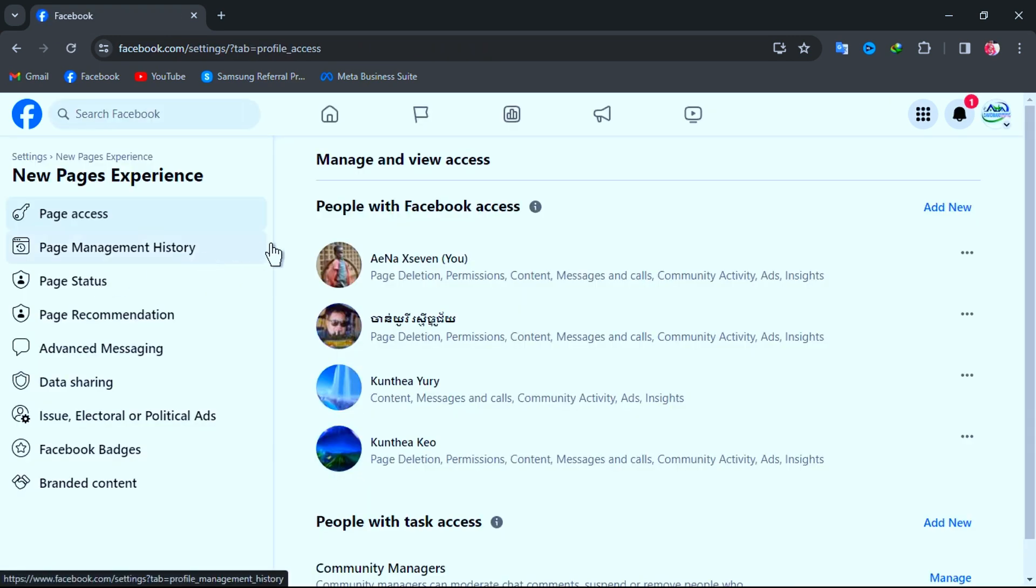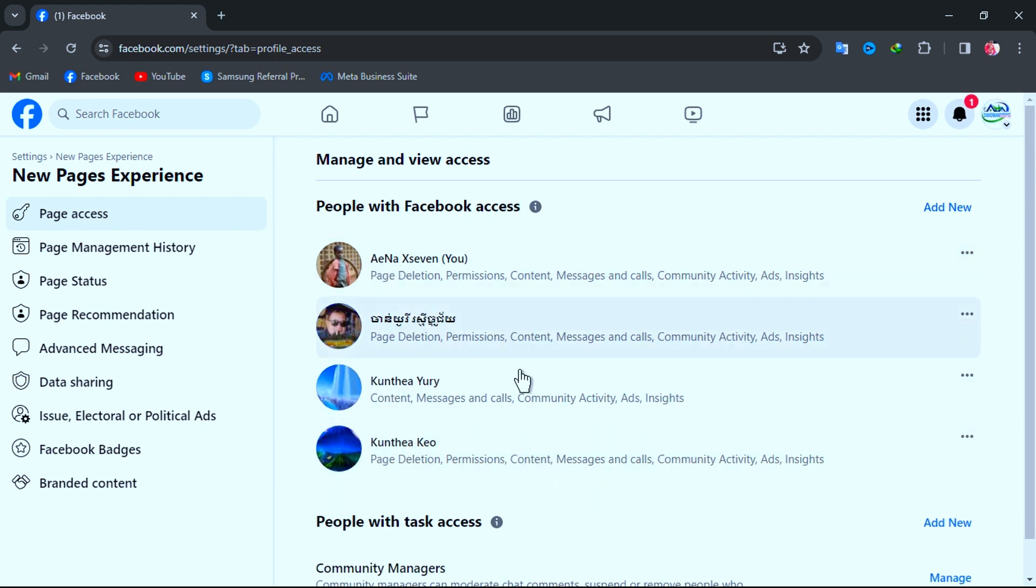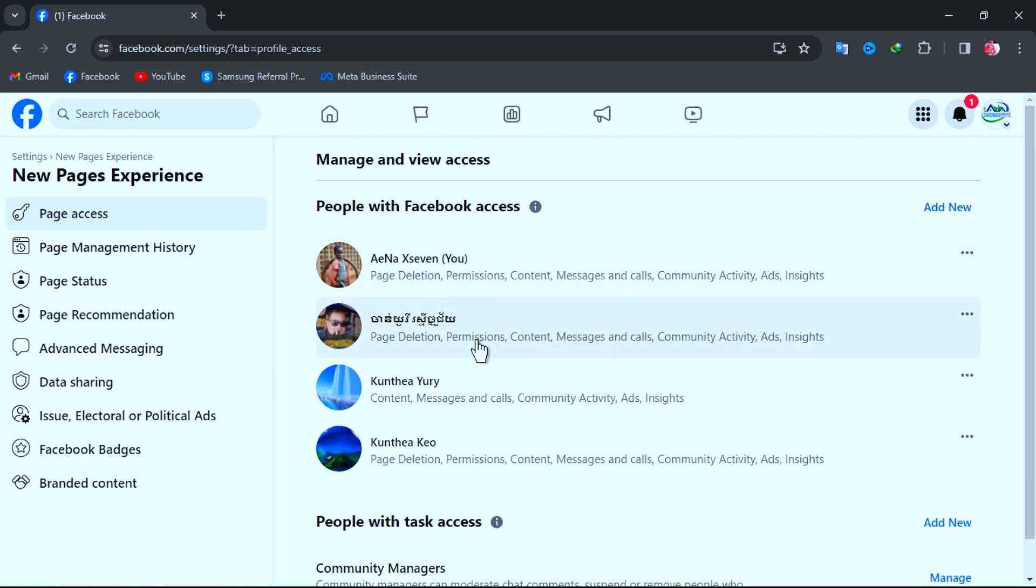Then you will see all your page admins appear here. Then find admins that you want to remove out of your page. And now I am going to remove my old admin that I can't access to this account anymore.